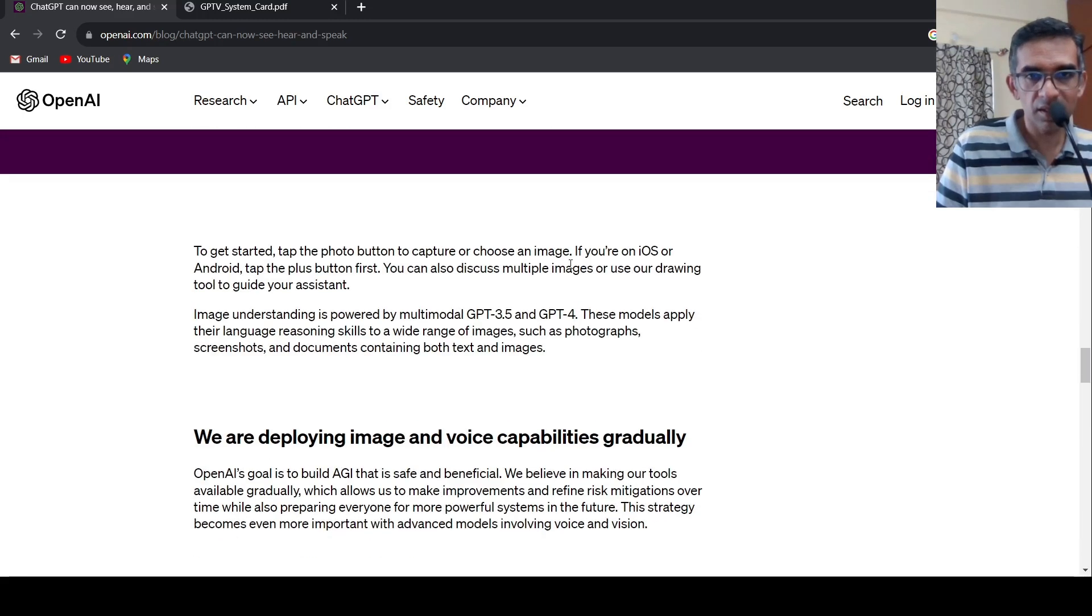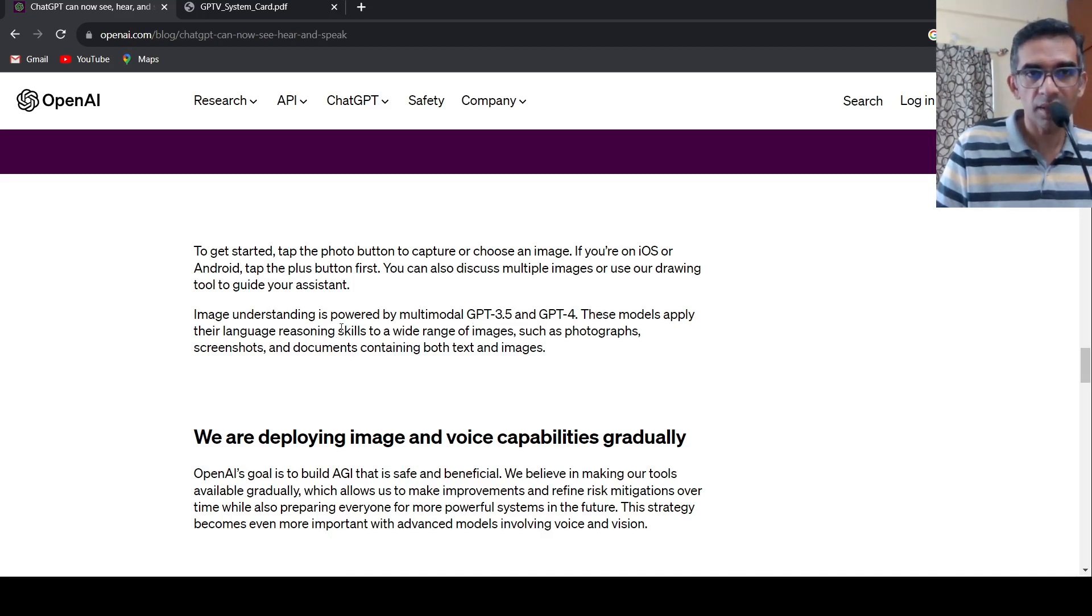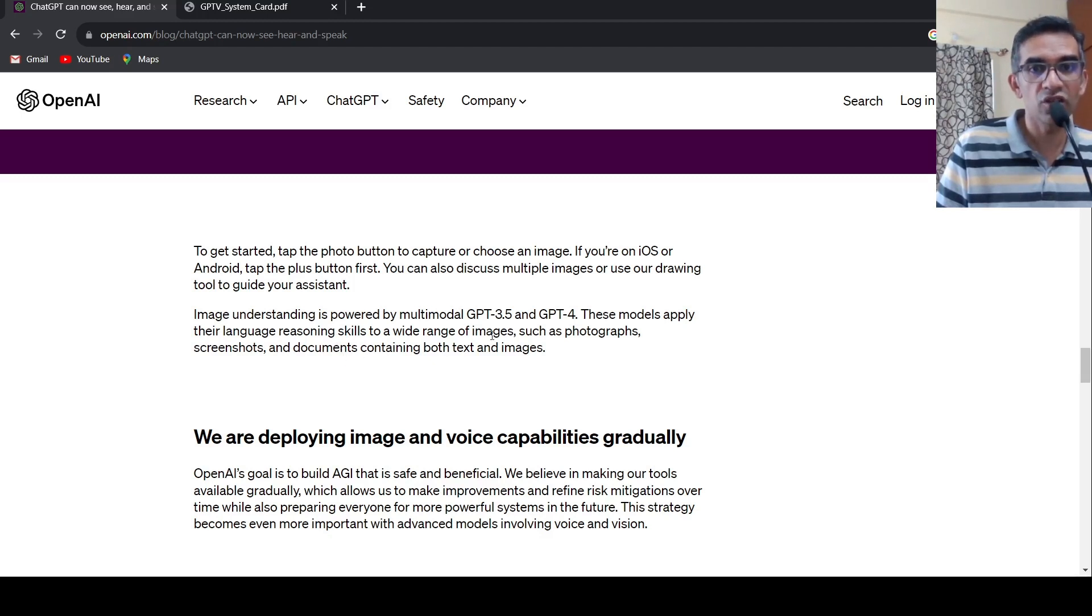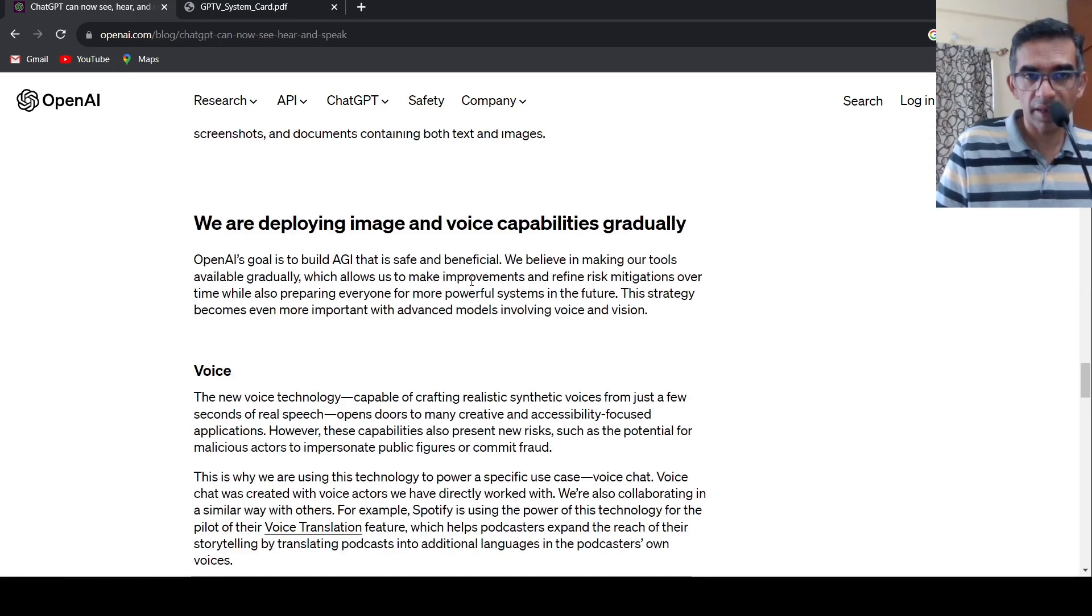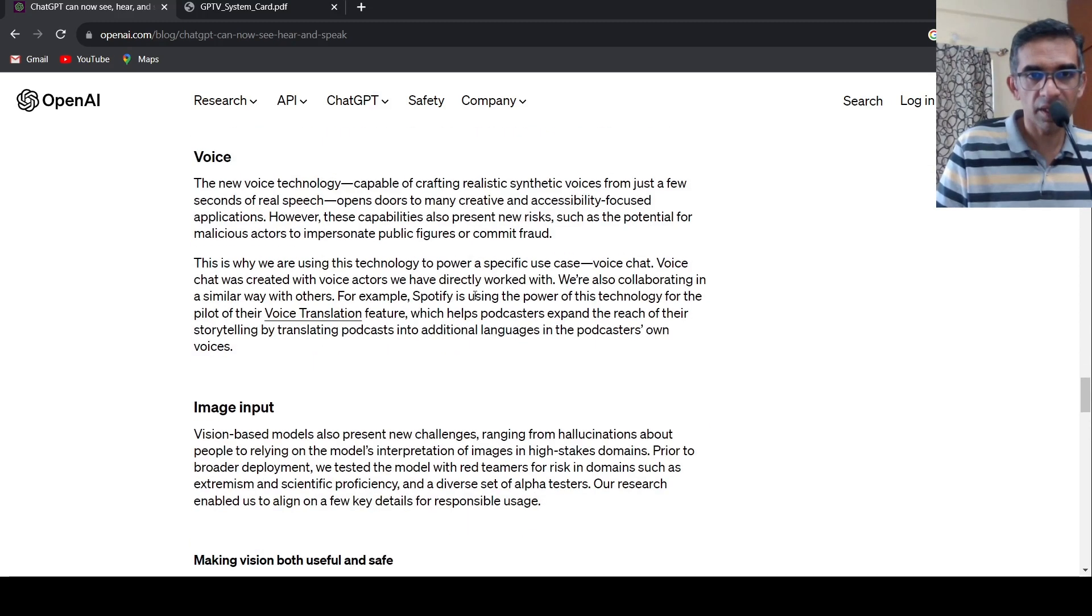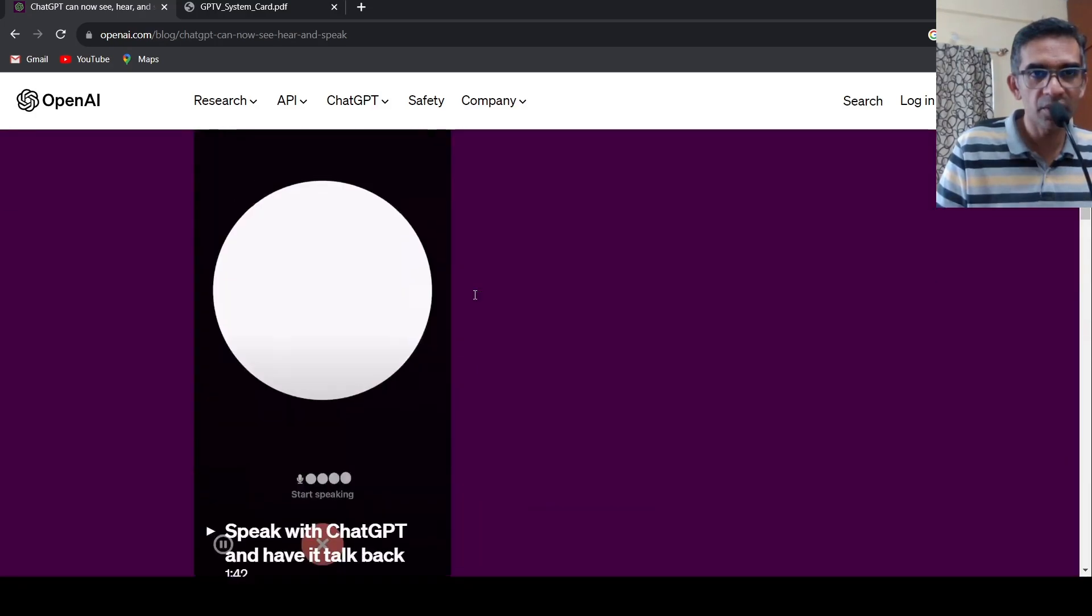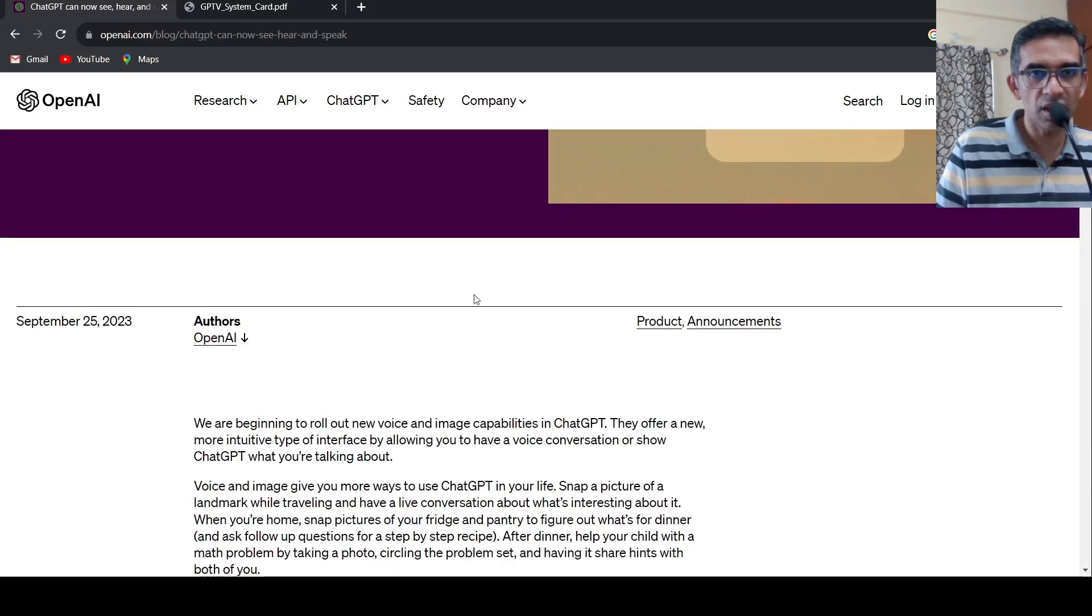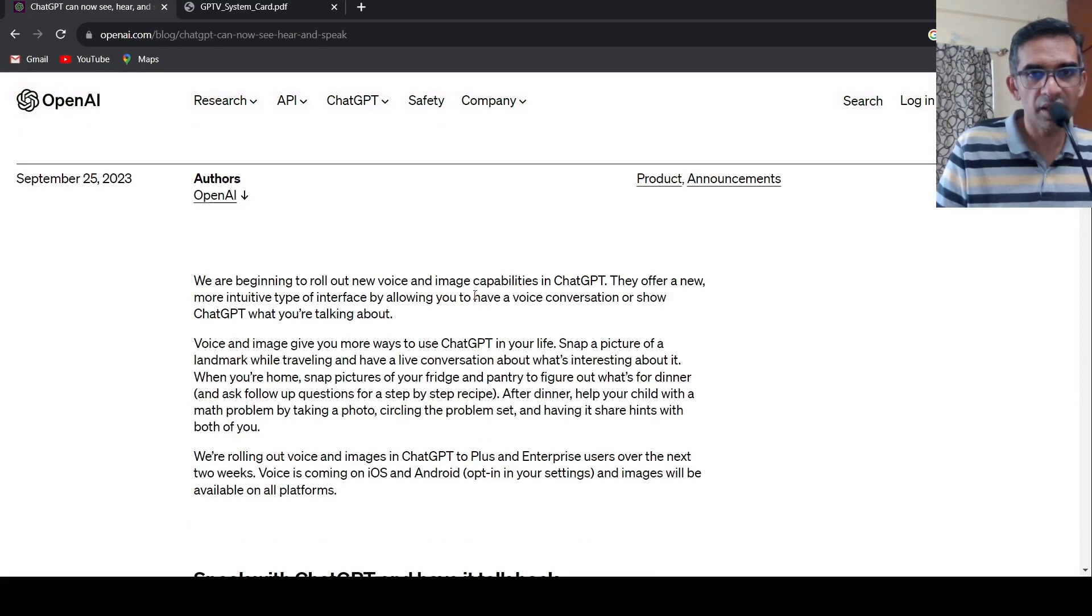So this is enabled by, image understanding is powered by multimodal GPT-3.5 and GPT-4. These models apply their language reasoning skills to a wide range of images such as photographs, screenshots, documents containing both text and images. So they are gradually deploying the image and voice capabilities that is what they are saying over here. And if you look at this particular thing, they would slowly start releasing these features over the next two weeks.